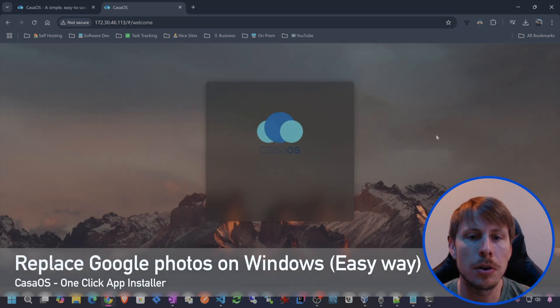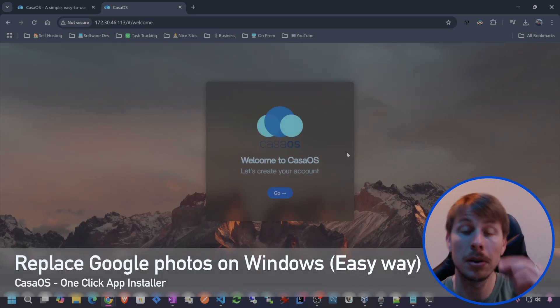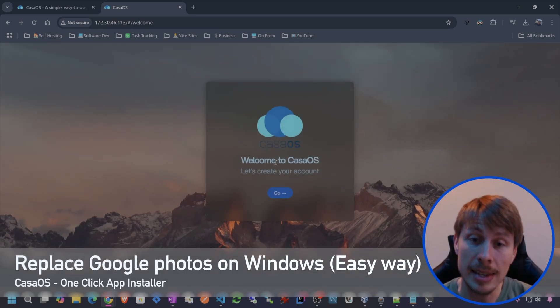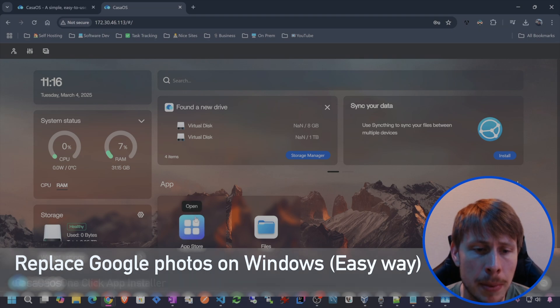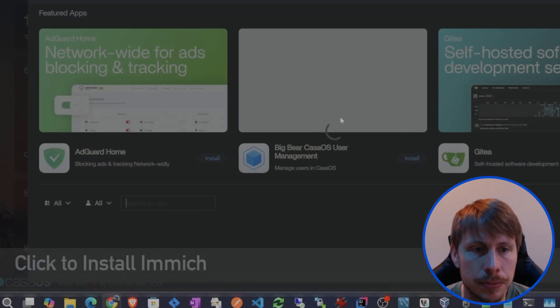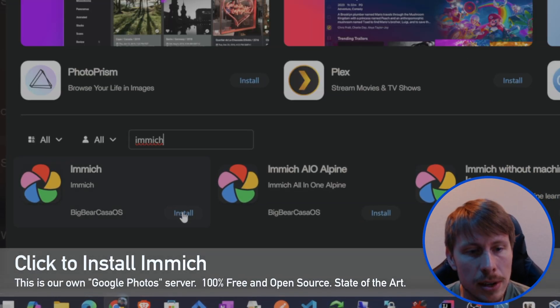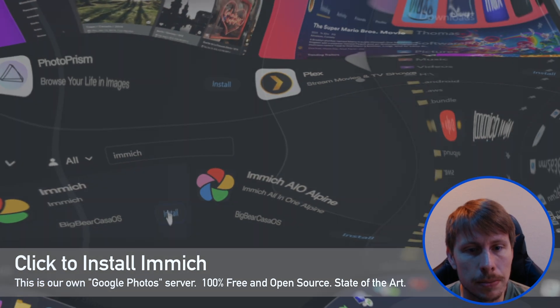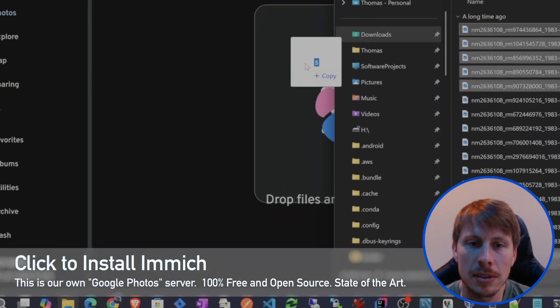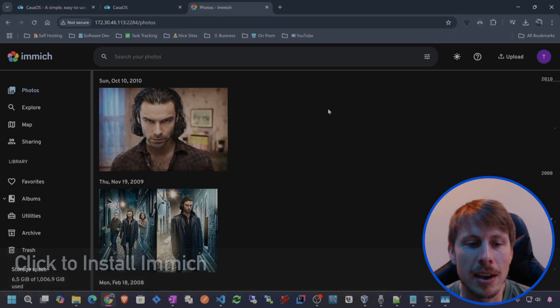We have CasaOS running on our Windows PC. Let's just hop into the App Store. We're gonna search for Immich. Let's hit install. I'm just gonna take five of these and let's refresh that.